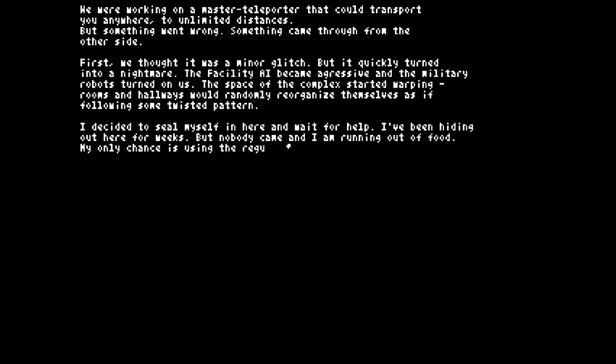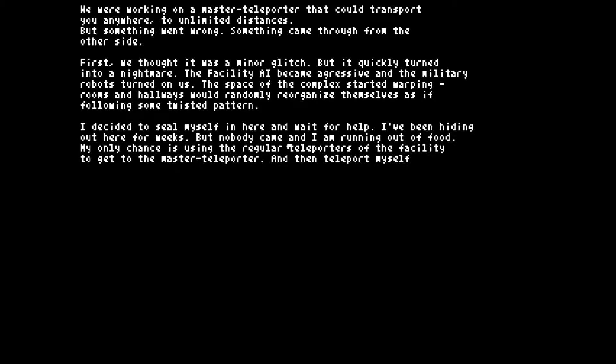I decided to seal myself in here and wait for help. I've been hiding out here for weeks but nobody came and I am running out of food. My only chance is using the regular teleporters of the facility to get on the master teleporter and then teleport myself back to Earth.